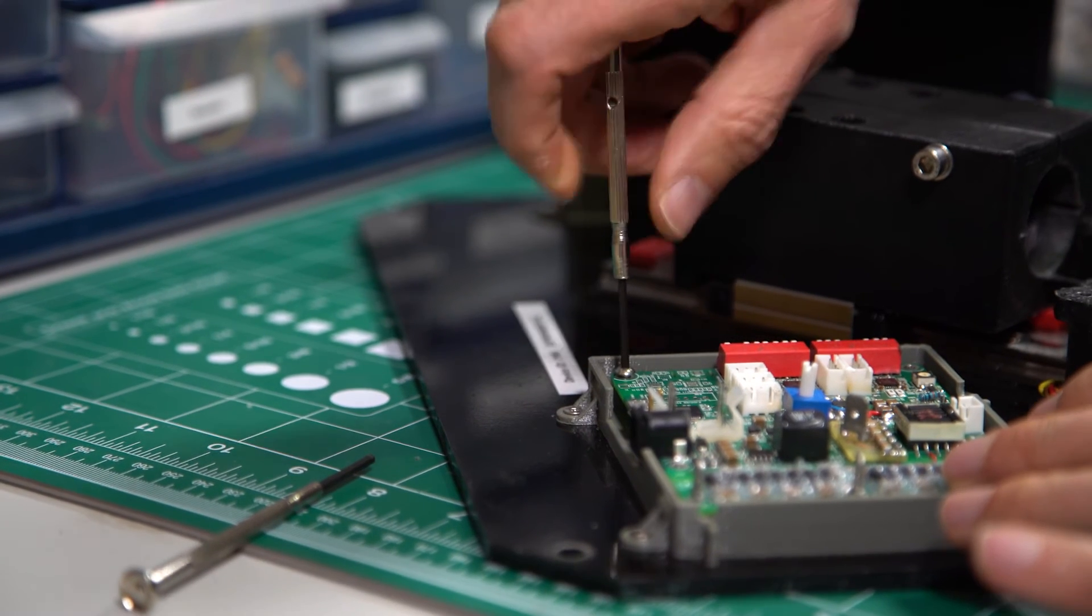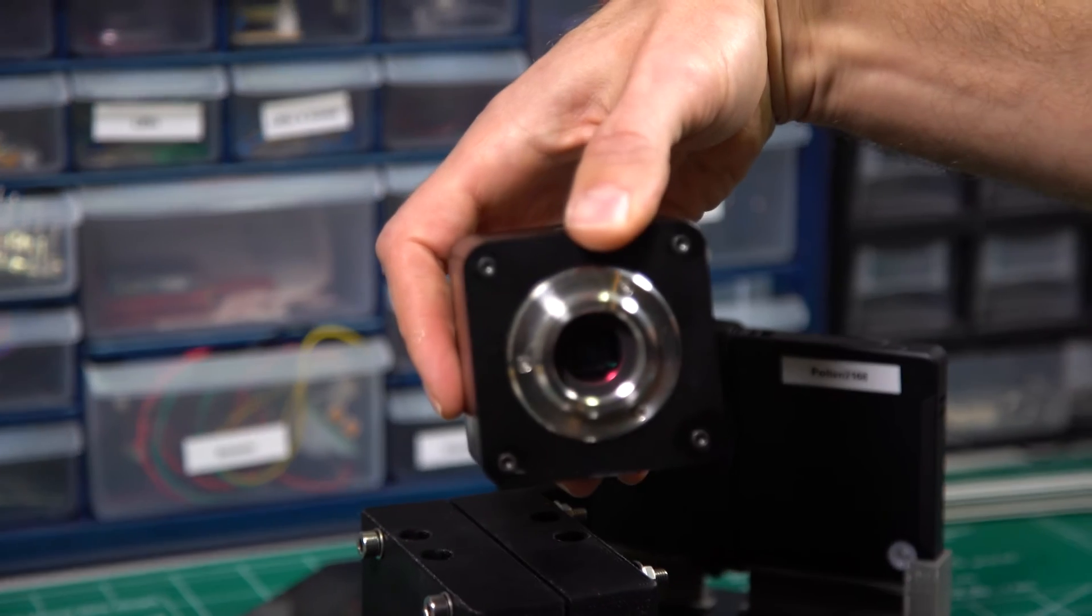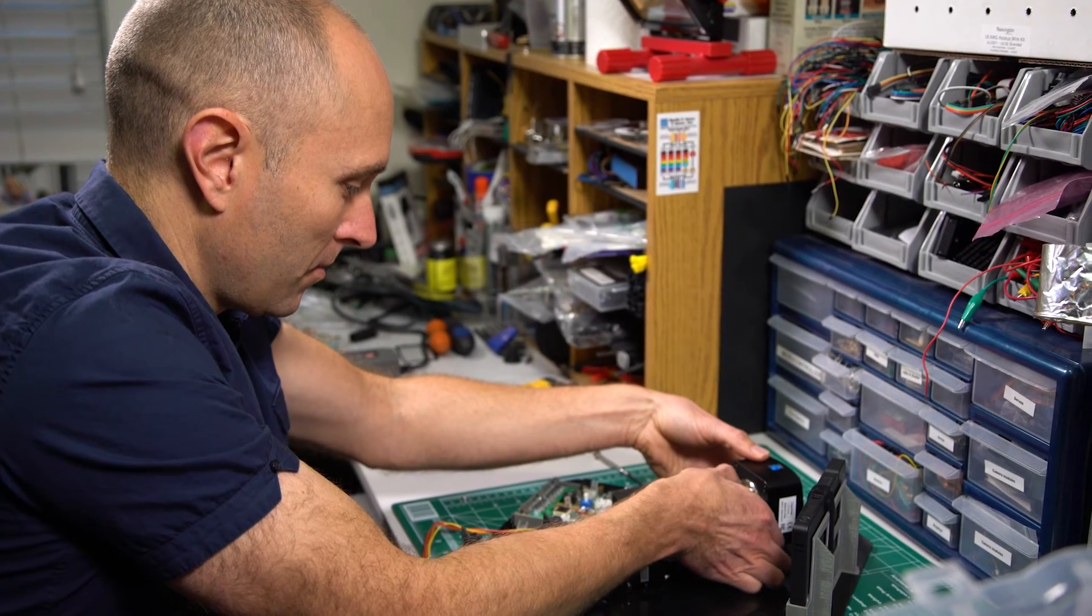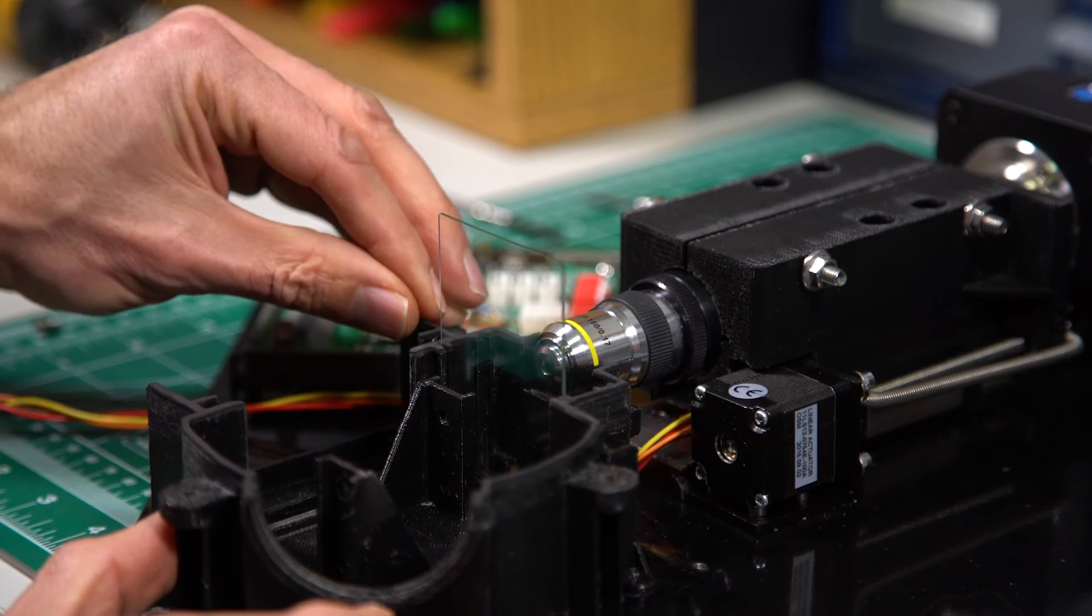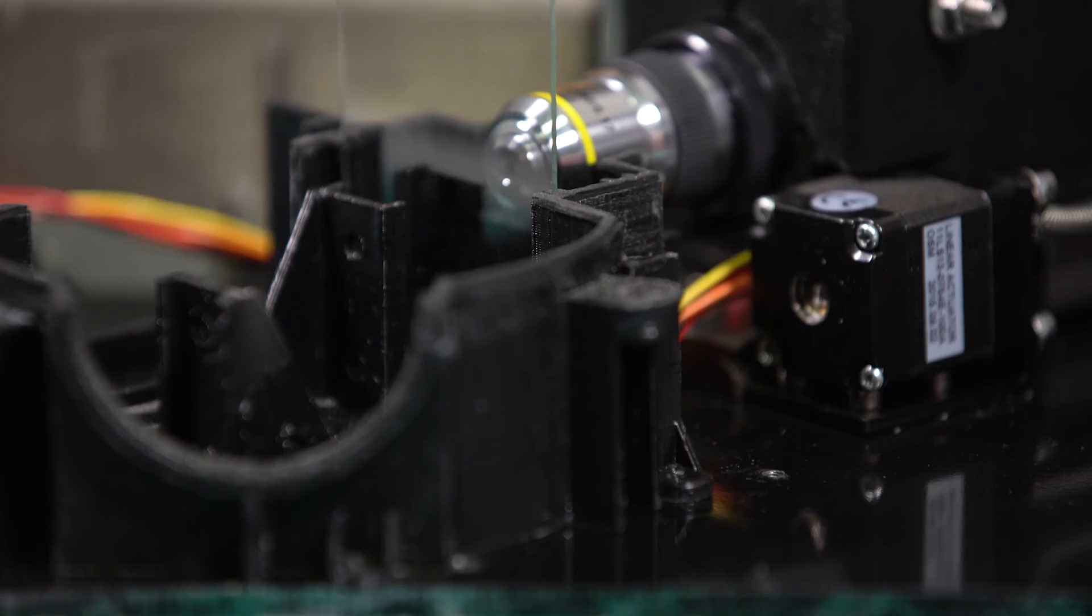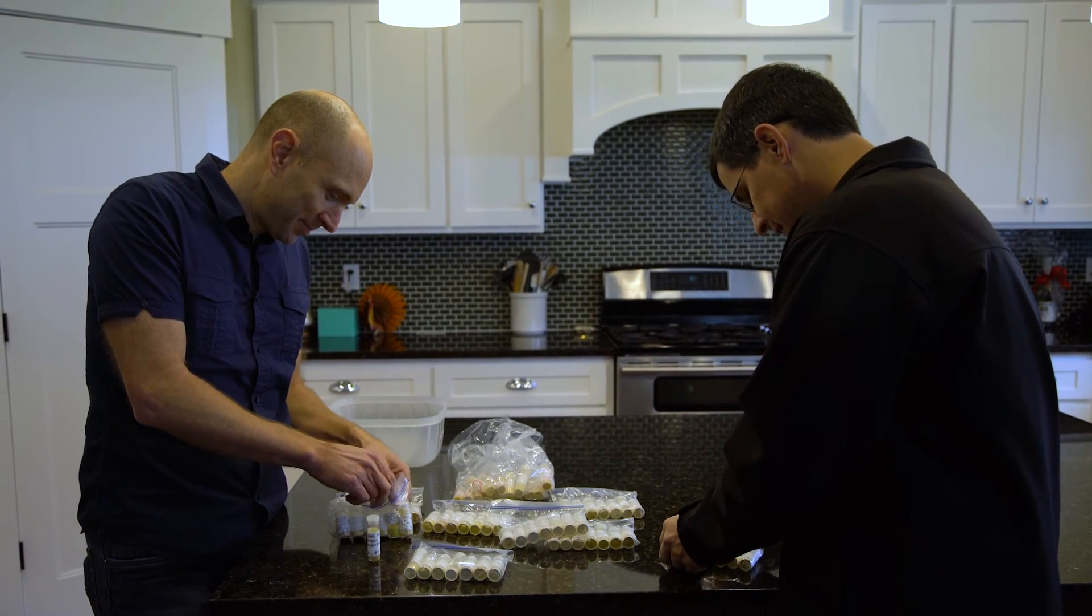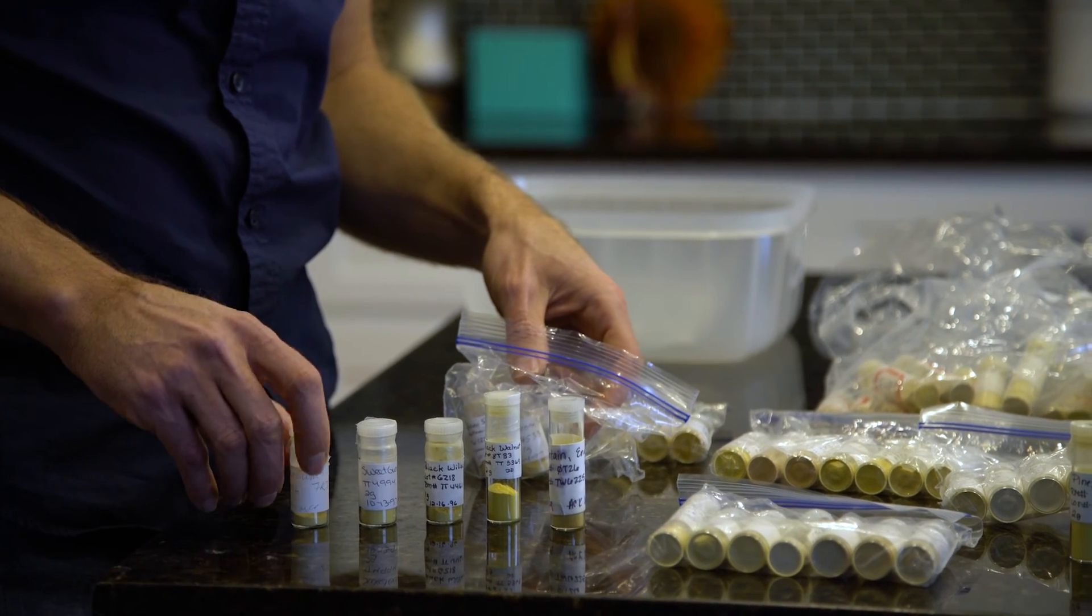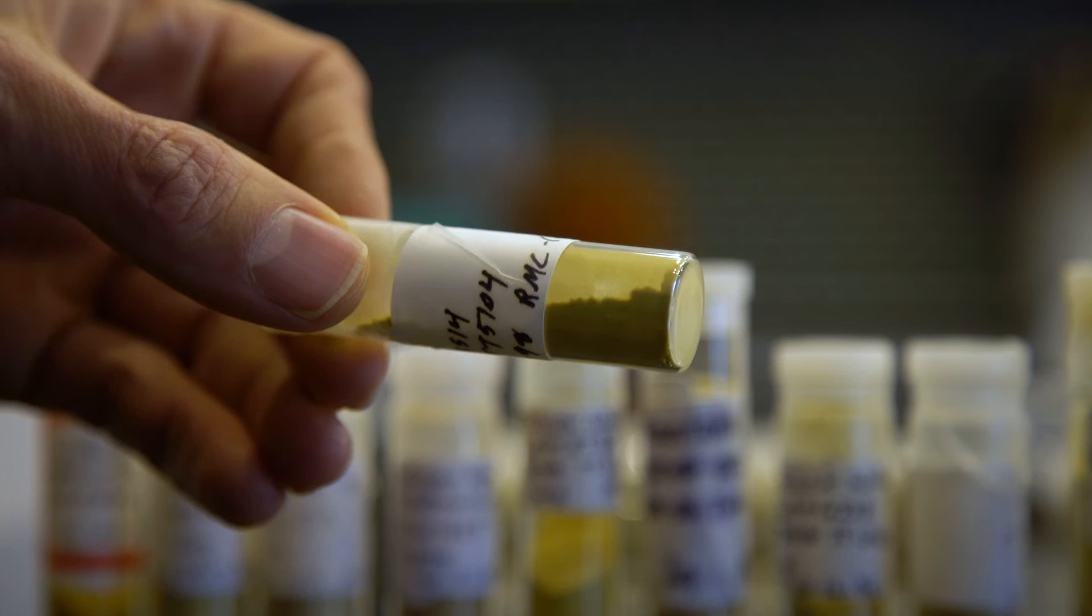In five years, we hope to have a very dense network of pollen counters or airborne particulate counters that will provide real-time information for the end user, someone who suffers from allergies. But we expect to also have a prosumer device that somebody could have in their home and know in real-time what specific pollen and other air particulates are in their area.